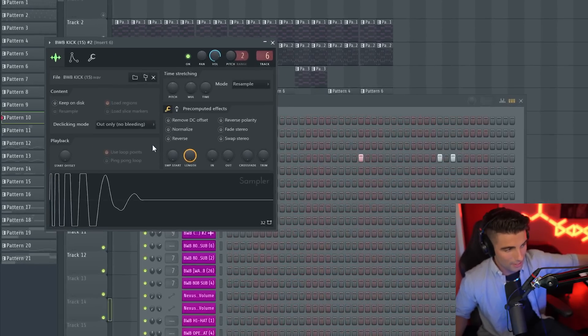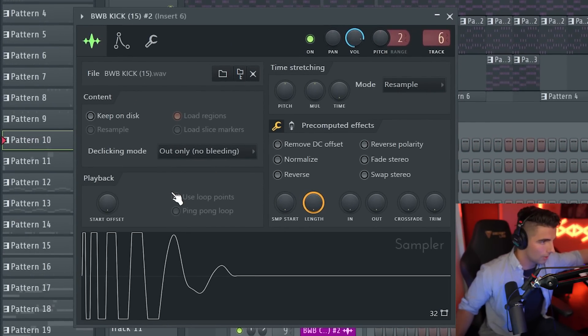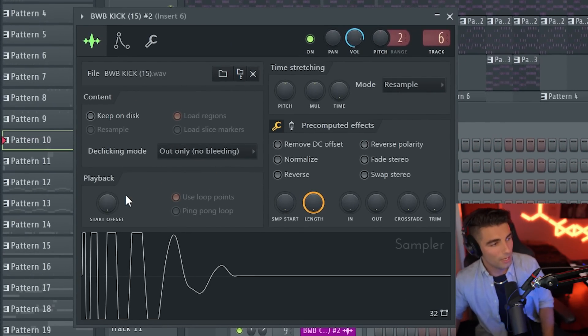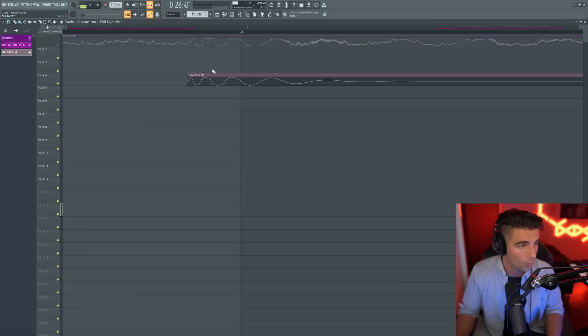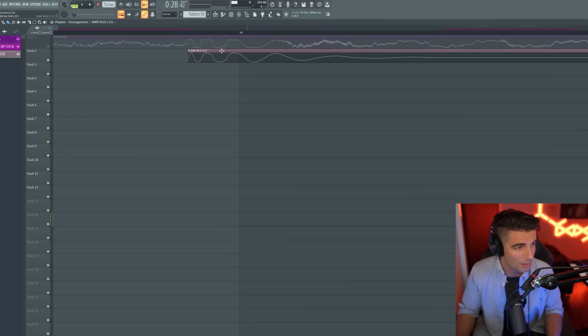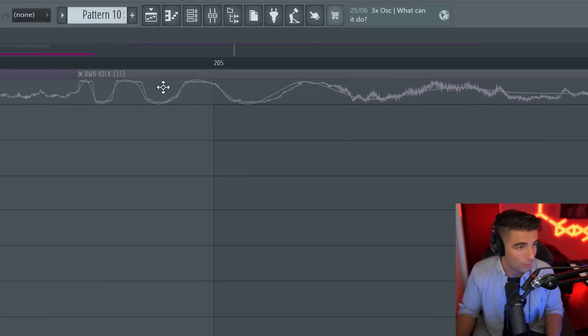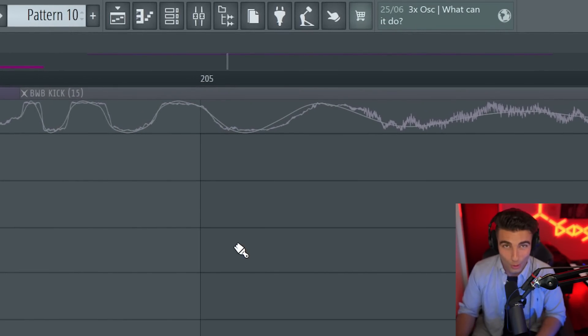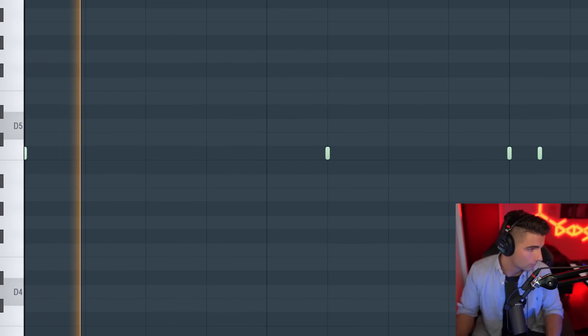Then we have this kick coming in. This is the BWB Kick 15, which if we bring up the original song, you can see by comparing the waveforms that it matches perfectly with the original song.